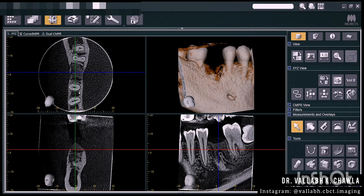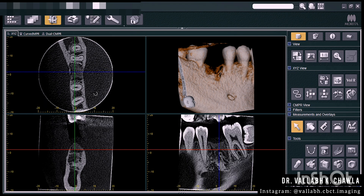Before looking at the CBCT scan, what actually causes condensing osteitis? It is because of some kind of inflammation inside the tooth when the tooth gets grossly decayed — it's an abnormal bone reaction which causes abnormal bone growth. Usually premolars and mandibular first molars are most commonly affected. Treatment is root canal treatment, and once treated it can be left asymptomatic. The radiopacity may fade on its own or it may remain forever.